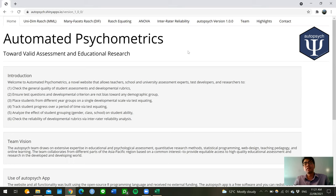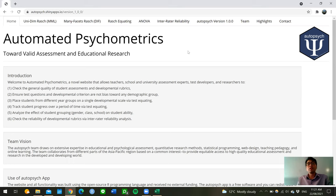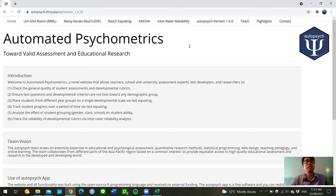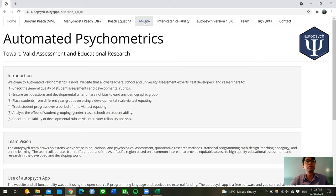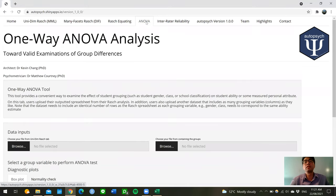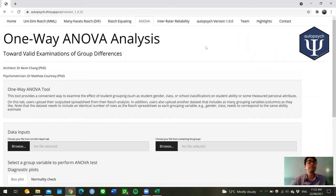As an example, I will run through an ANOVA that examines the degree to which student performance differs by school and gender groups. So when you launch the Shiny application, this is what you will see first. And to get into the ANOVA tab, you click on this ANOVA tab at the top.